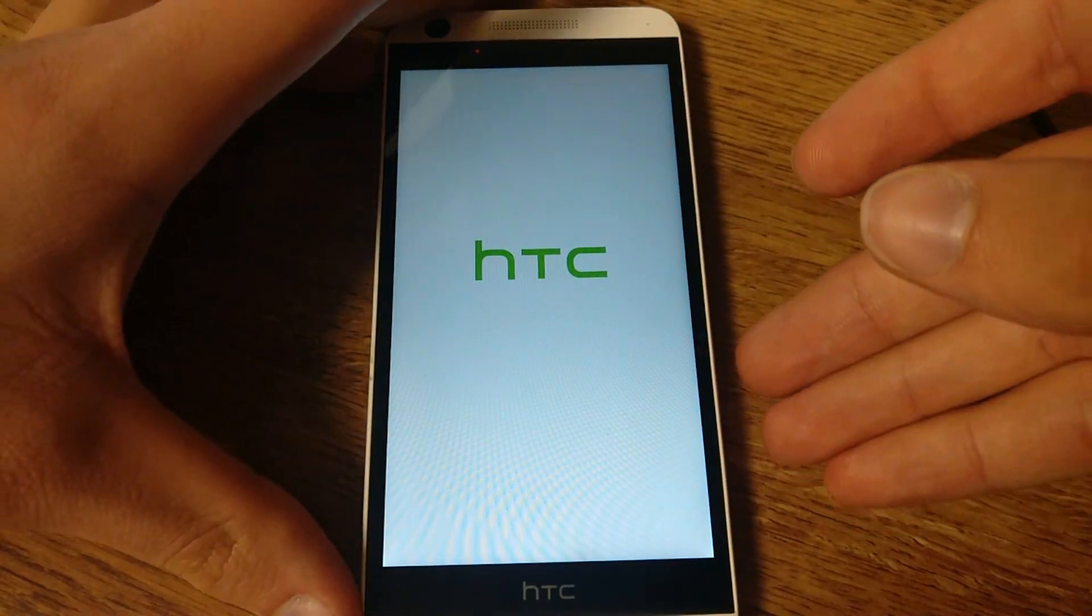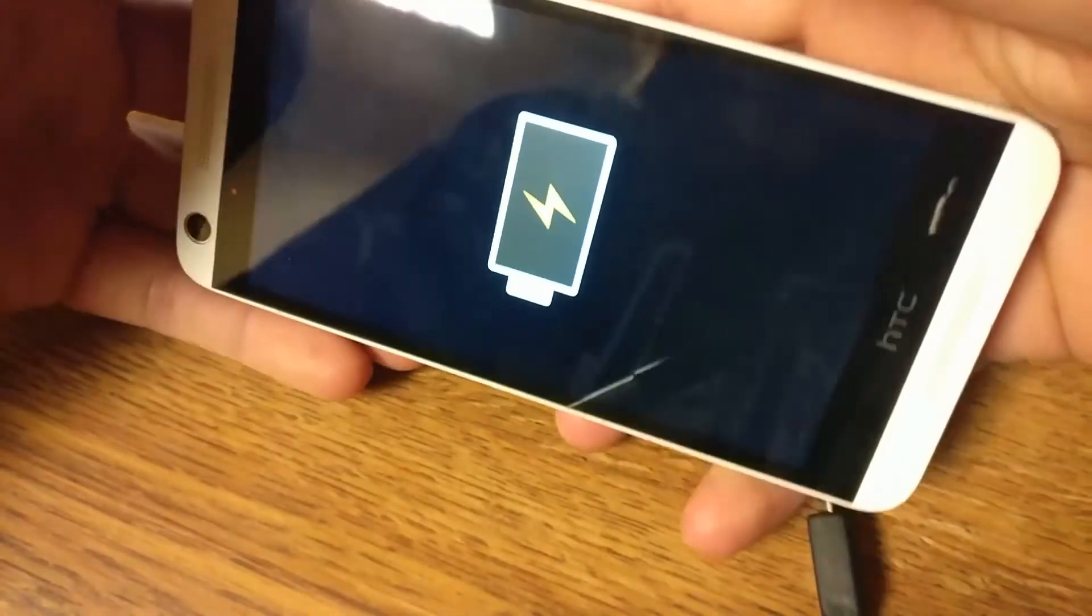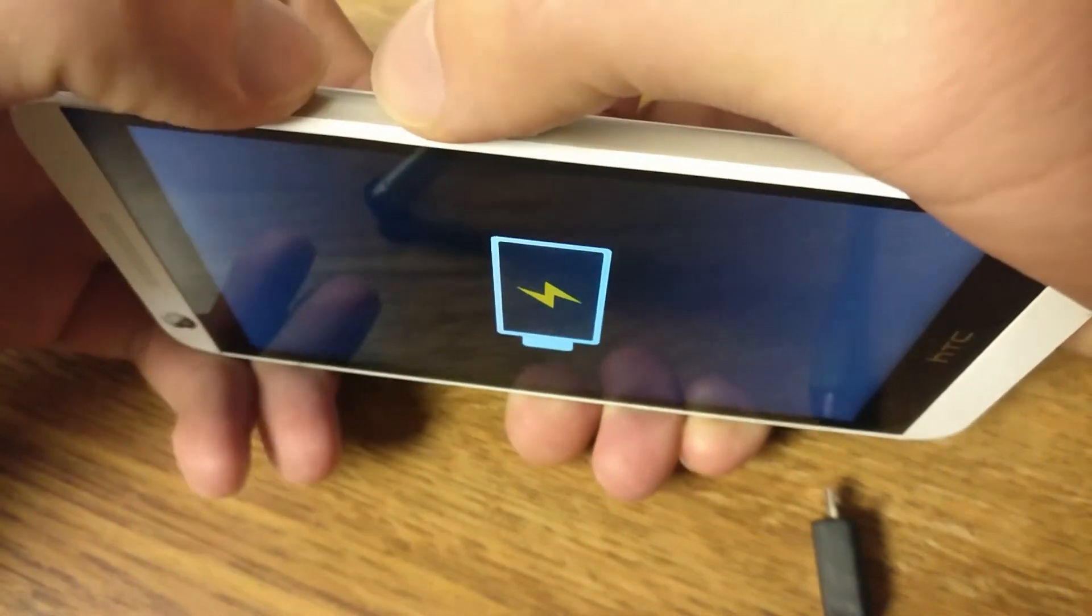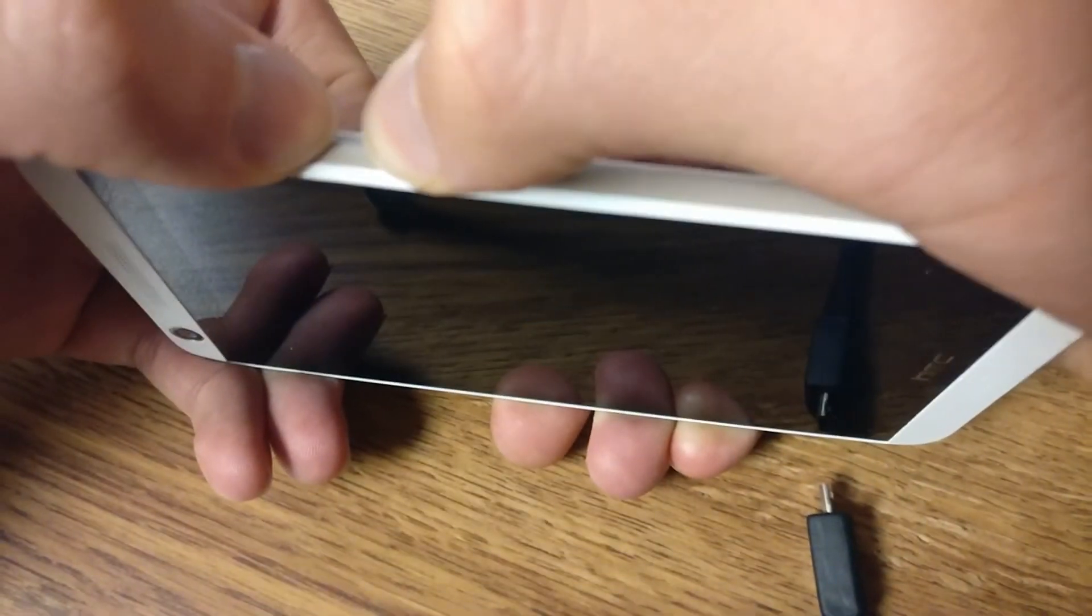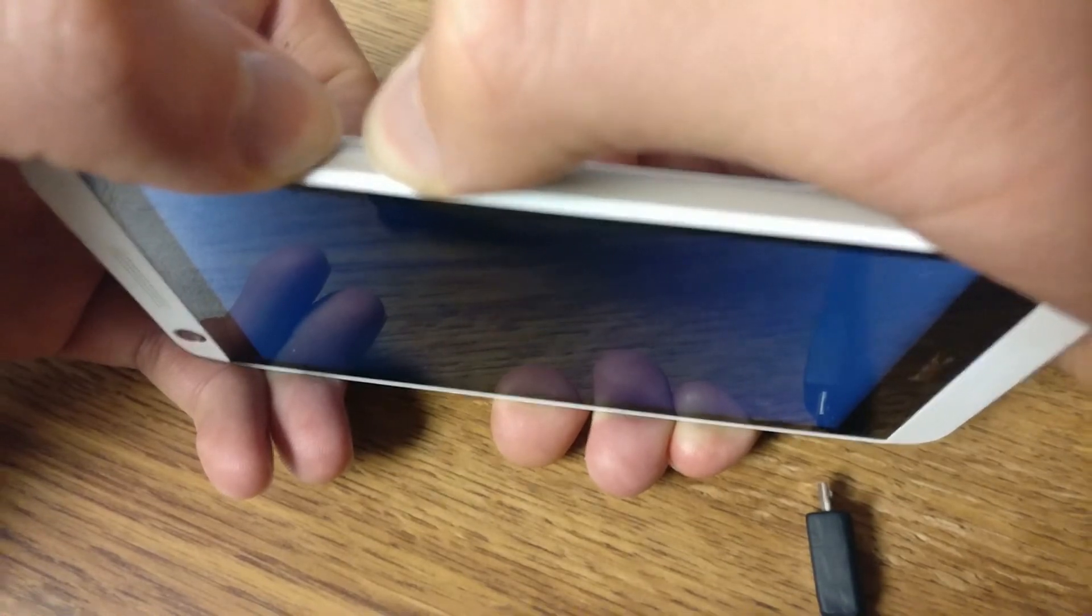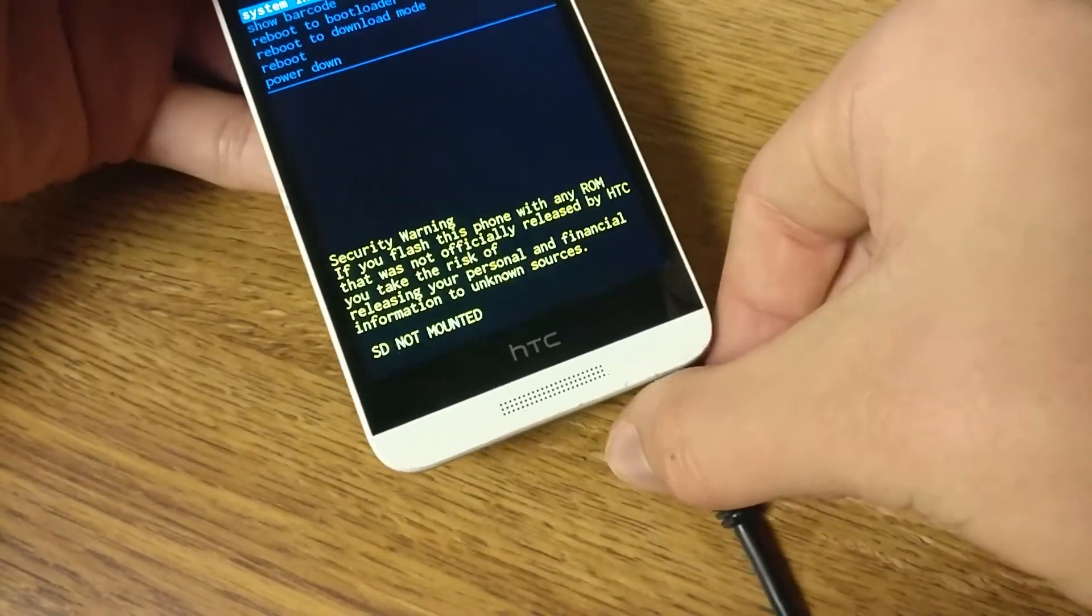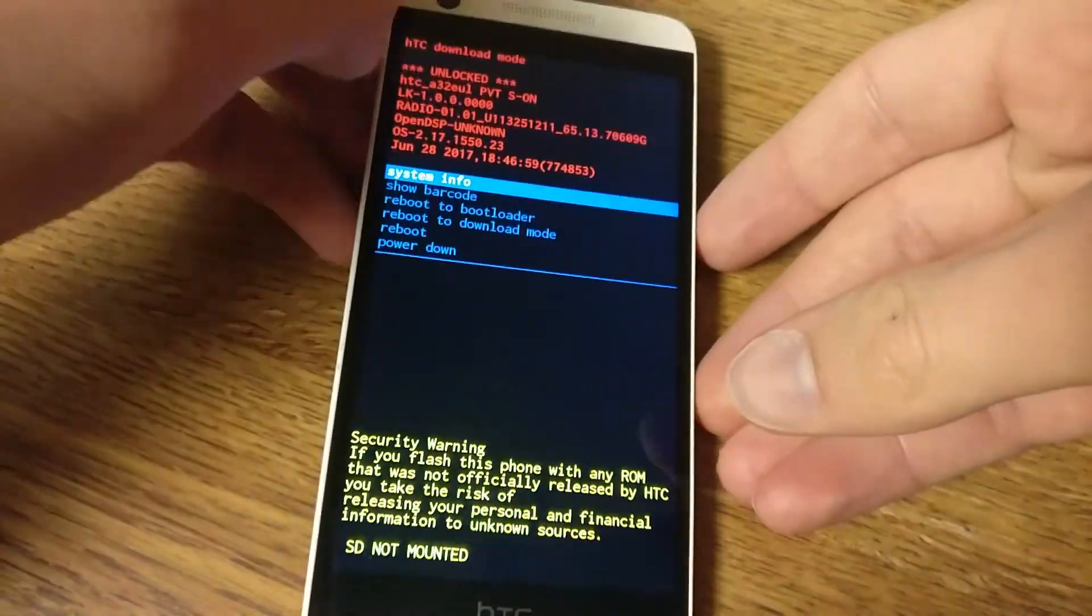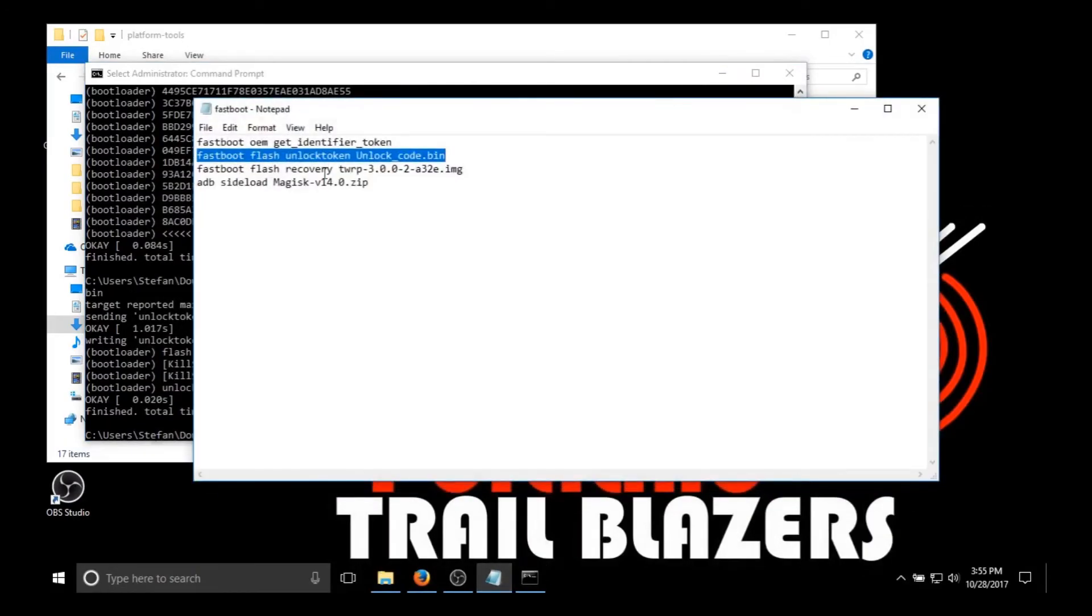Now we need to go back into download mode so we can flash the custom recovery now that the bootloader is unlocked. So again volume down button first and then power button. And this isn't like Samsung devices where you have to do that weird timing with the releasing the power button. This one you can just keep holding the power button and it'll boot straight to download mode. So now plug it back into USB and now we're going to run some more commands.